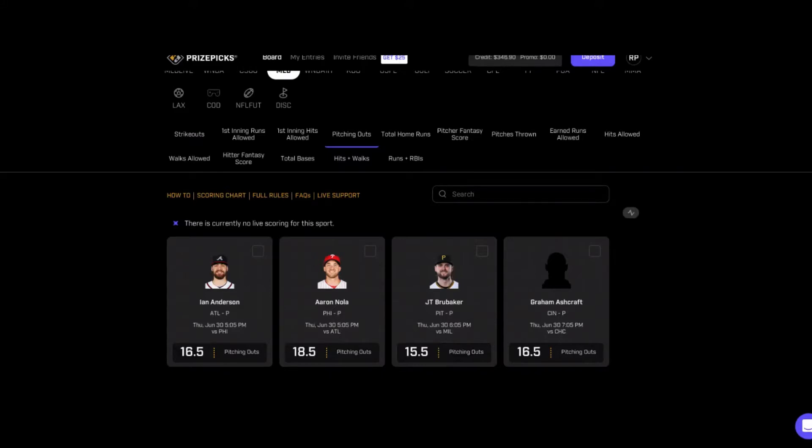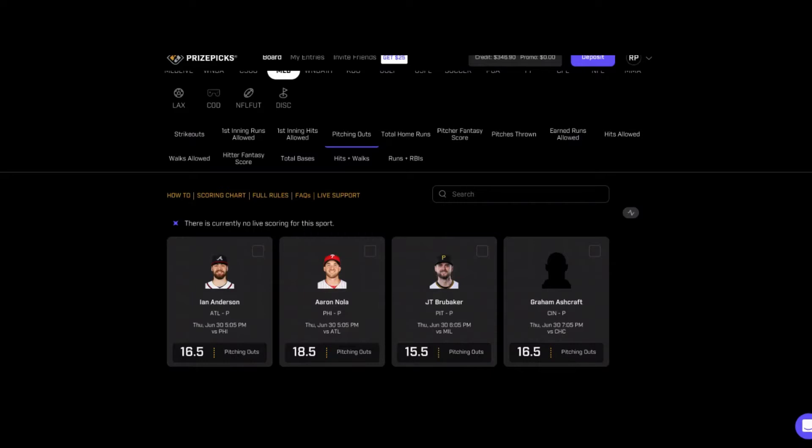The first prop I like tonight is coming from the total outs section. I'm looking at Aaron Nola for Philadelphia against Atlanta. His total outs is 18 and a half, so it means he needs to at least get through seven innings for us. Everything I'm seeing, I like him to get seven innings in this matchup against Atlanta.